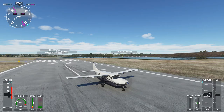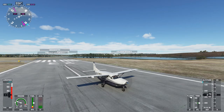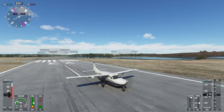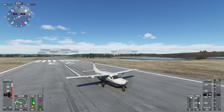I do not have a throttle quadrant with a detent on it. If you do have a throttle quadrant with a detent, you need to map the detent so that when you go past the detent, your throttle shifts from forward thrust to reverse thrust. But if you don't have a throttle quadrant like that, you can still use reverse thrust — you will need to map a key or a button to enable it, and I'm about to show you how to do that right now.